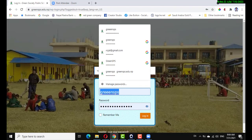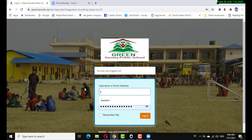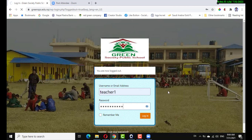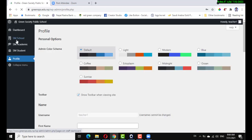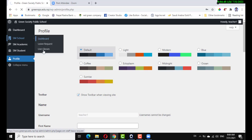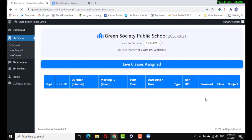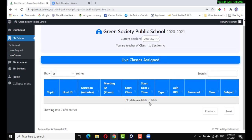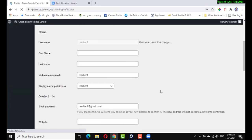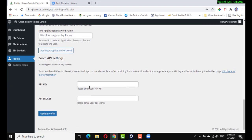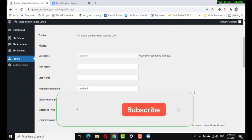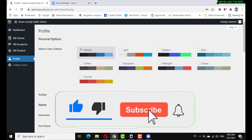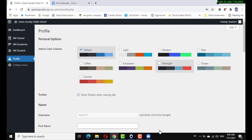In this way you can join a live class in the school management application. Now I log in through another teacher ID to check — there is no live class because the admin did not assign a live class for this teacher, and they have no Zoom API key and API secret key. In this way you can easily set up your live class. If you like this video, click like, subscribe, and press the bell icon.